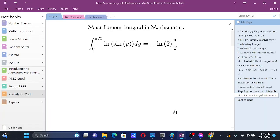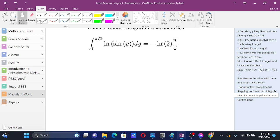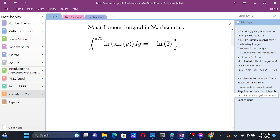This is the most famous integral in mathematics. We have the integral from zero to pi by two of ln of sine y dy. For this we will use King's Rule.